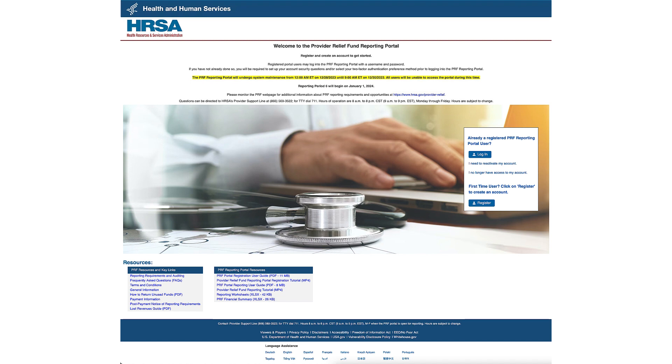From the HRSA homepage, you will see a welcome message and general registration guidance when you access the portal. Please note that the PRF Reporting Portal is best compatible with the most current versions of Edge, Chrome, and Mozilla Firefox web browsers.